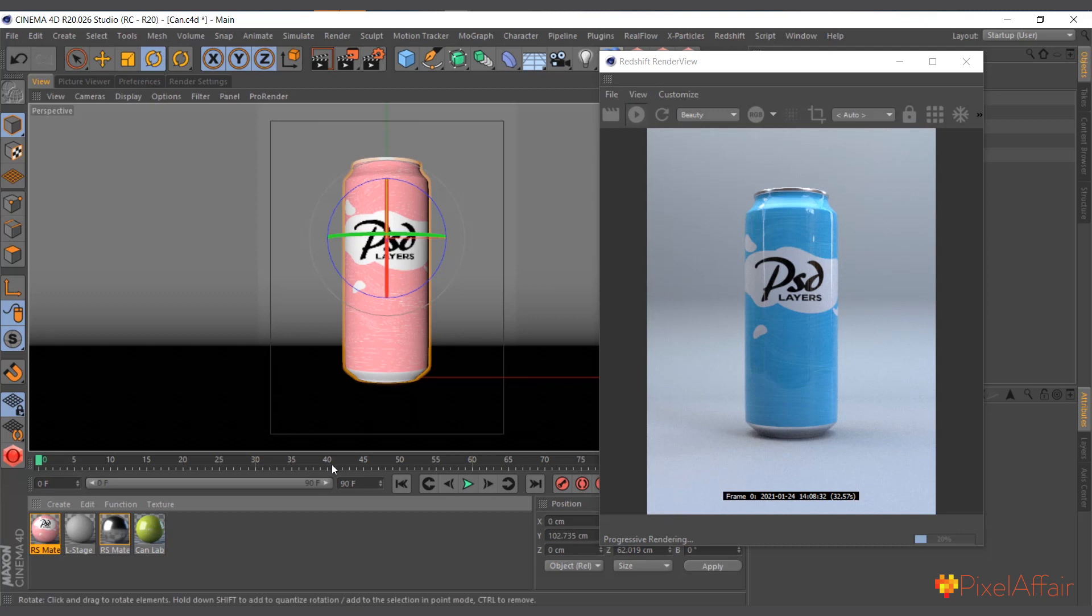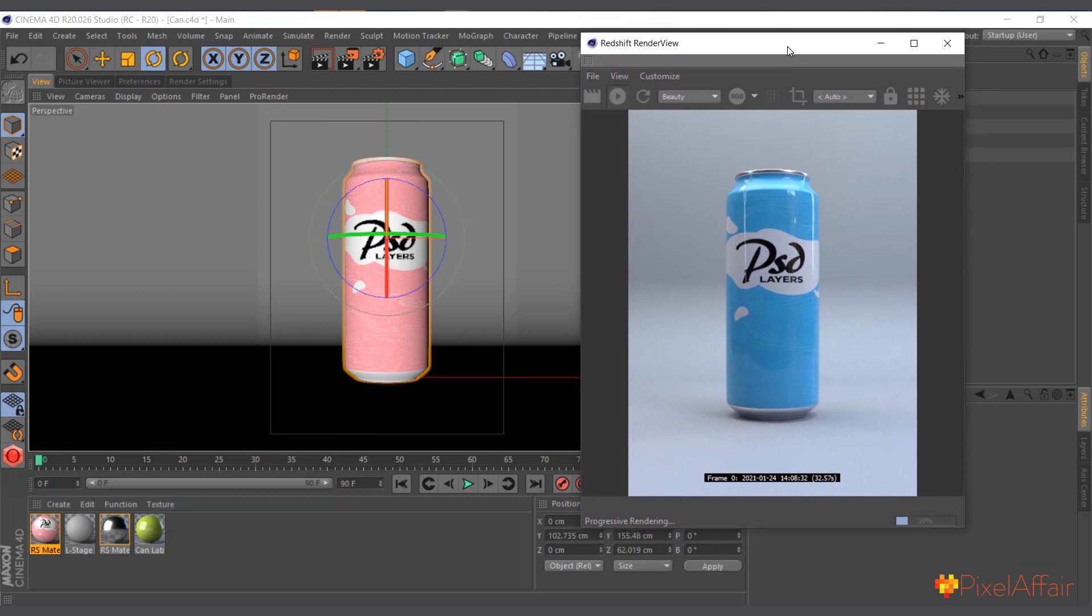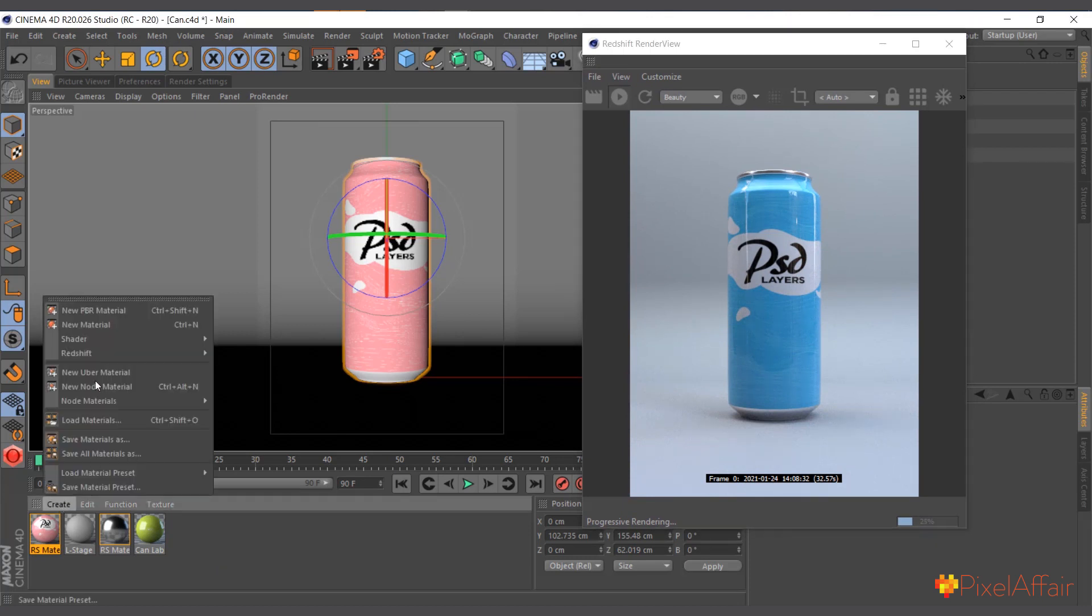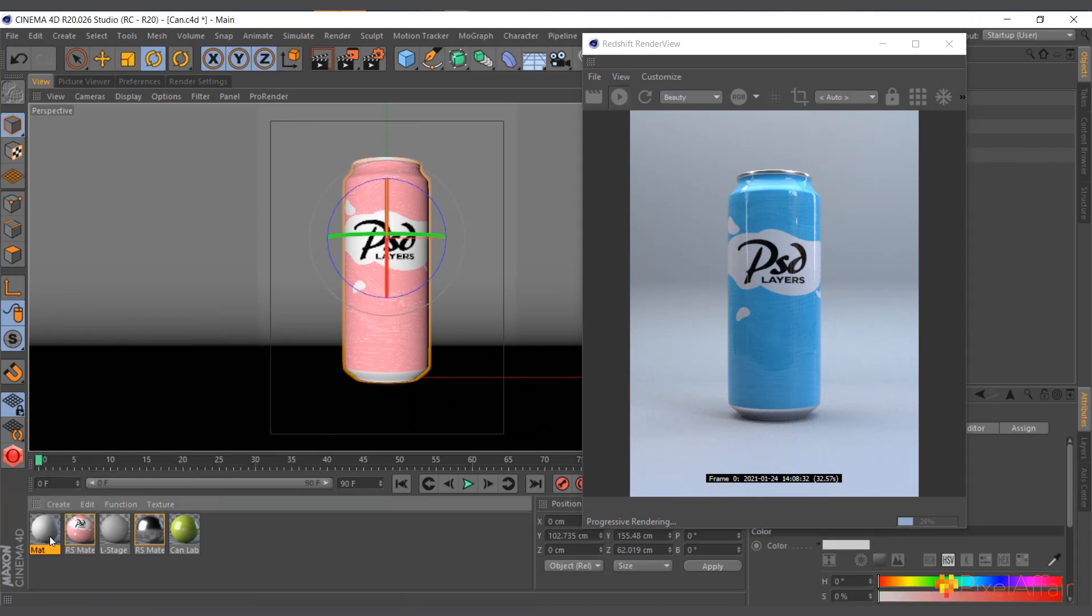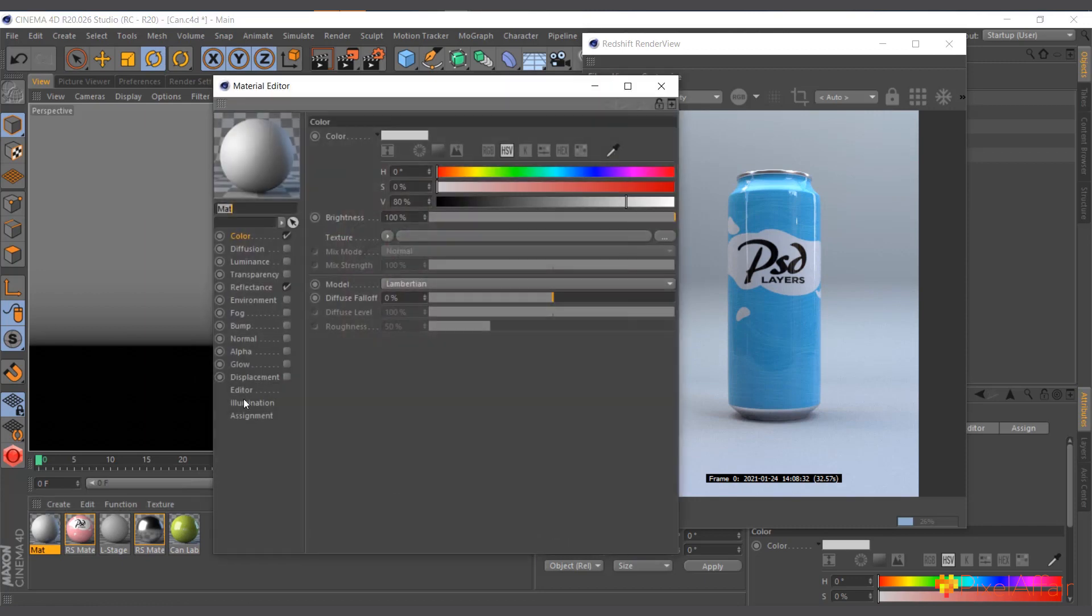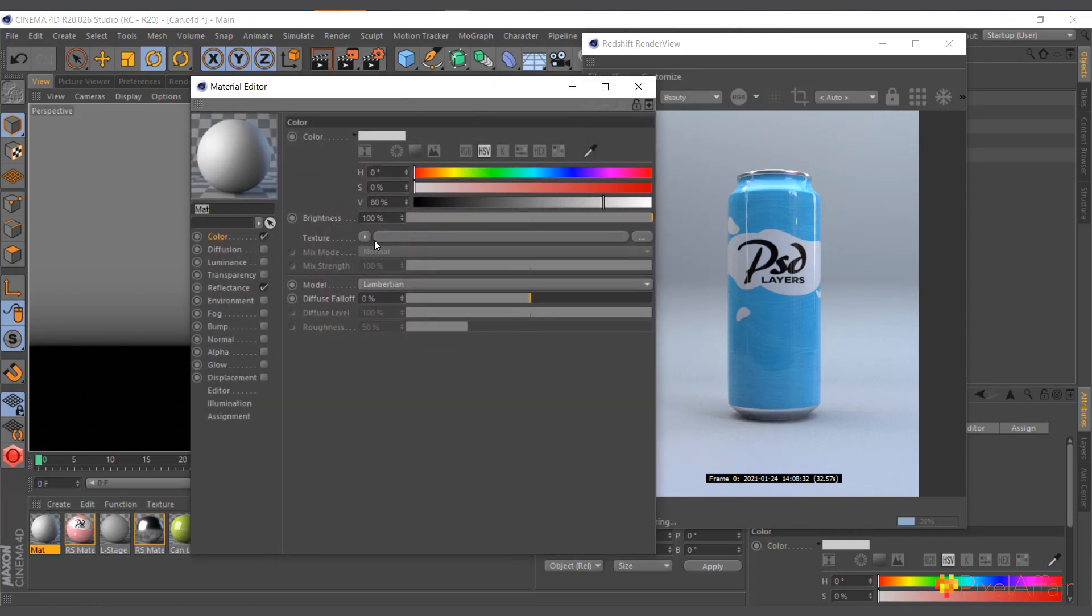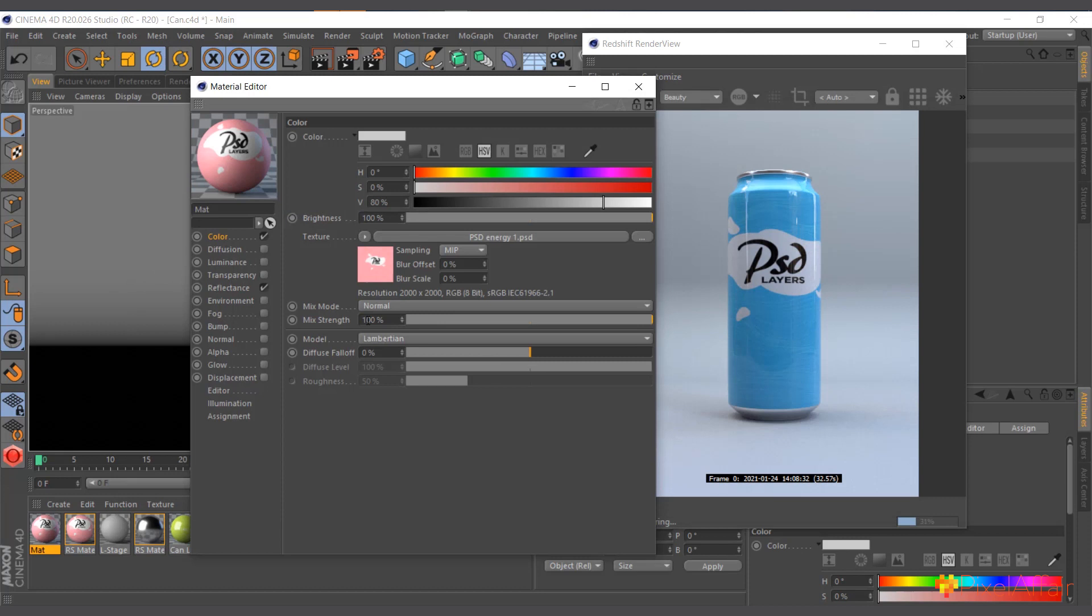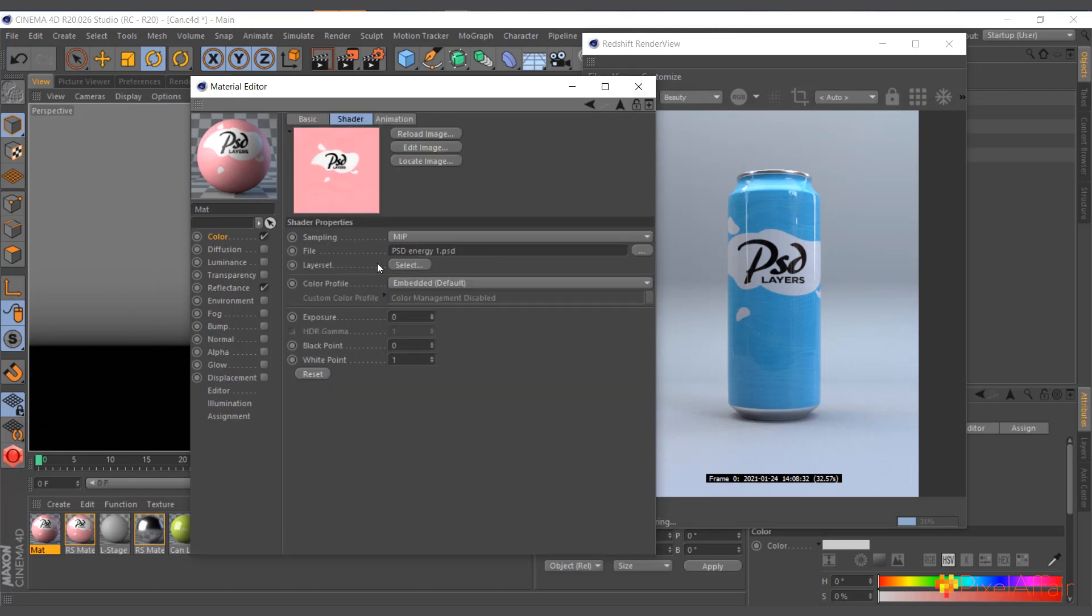But let me quickly show you how to do the same thing with Cinema 4D default material. I'll go ahead and create a new material and I'll double-click to open the material editor here. Now I'll simply bring in the same PSD energy one and it gives us the same thing.